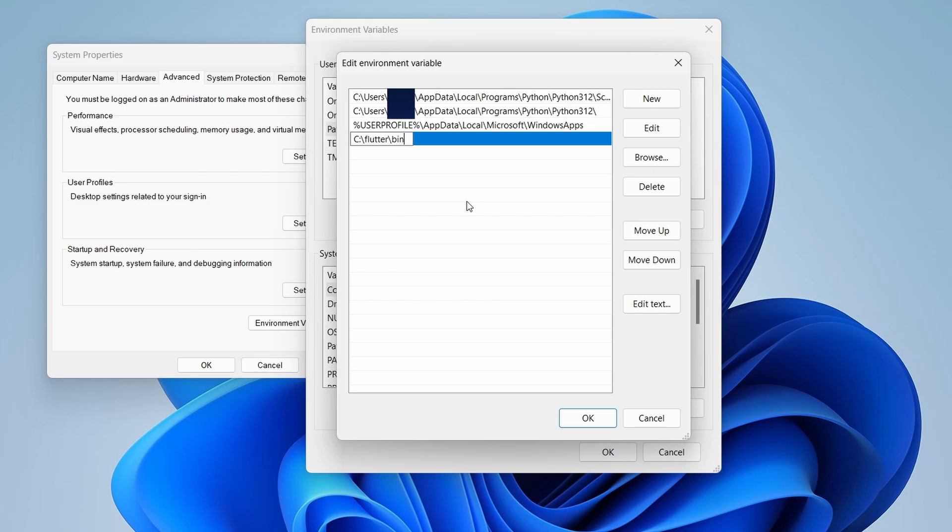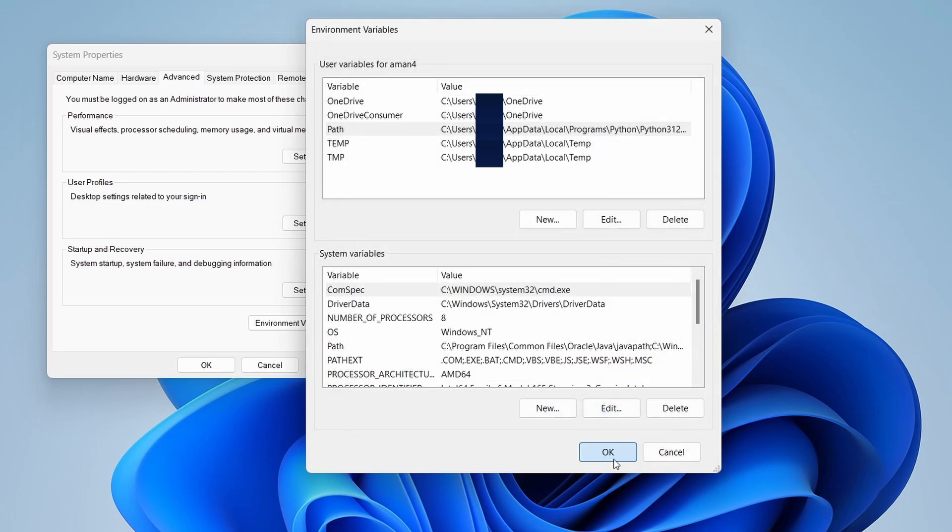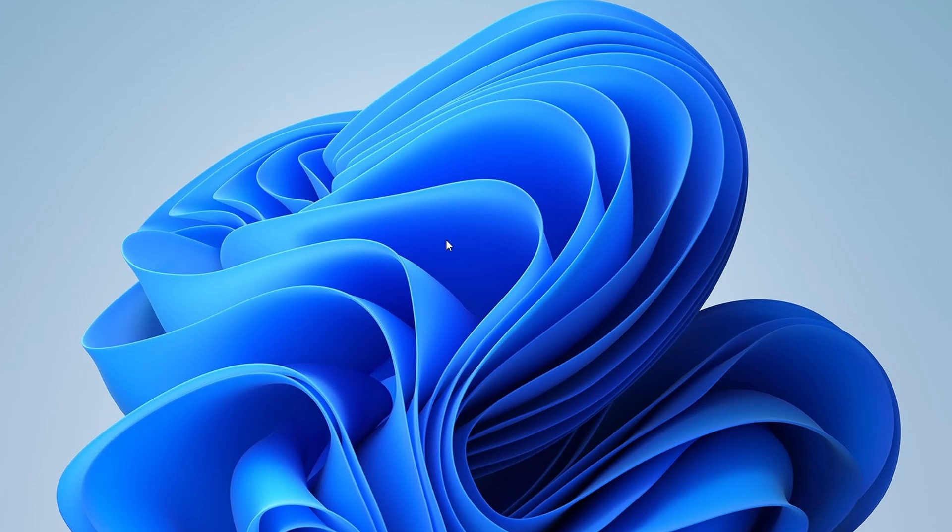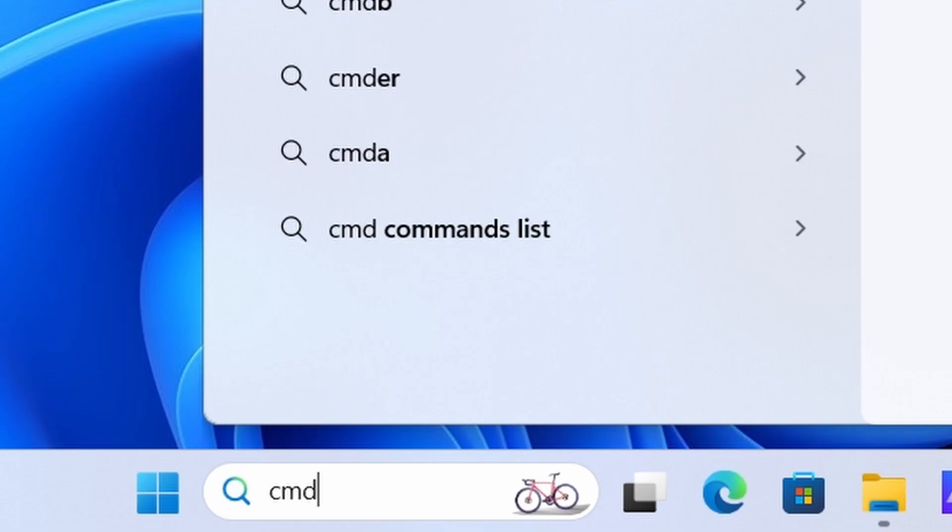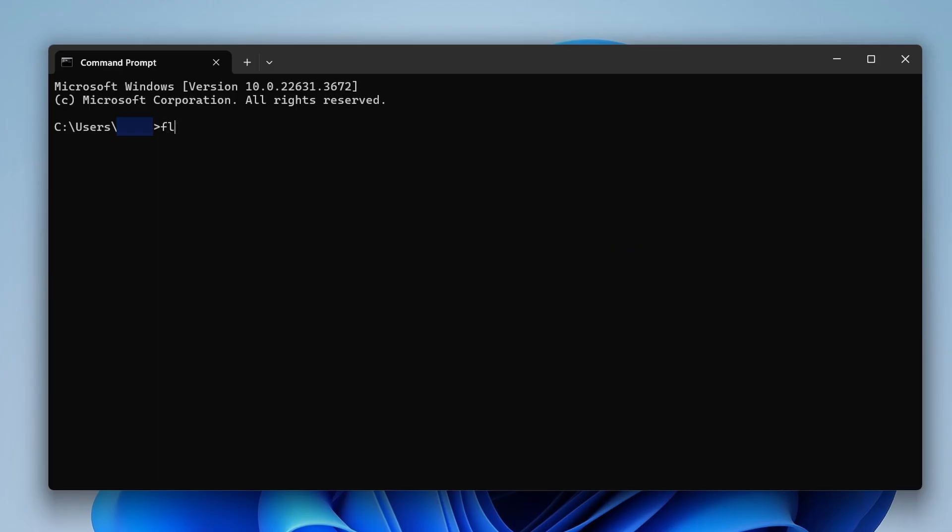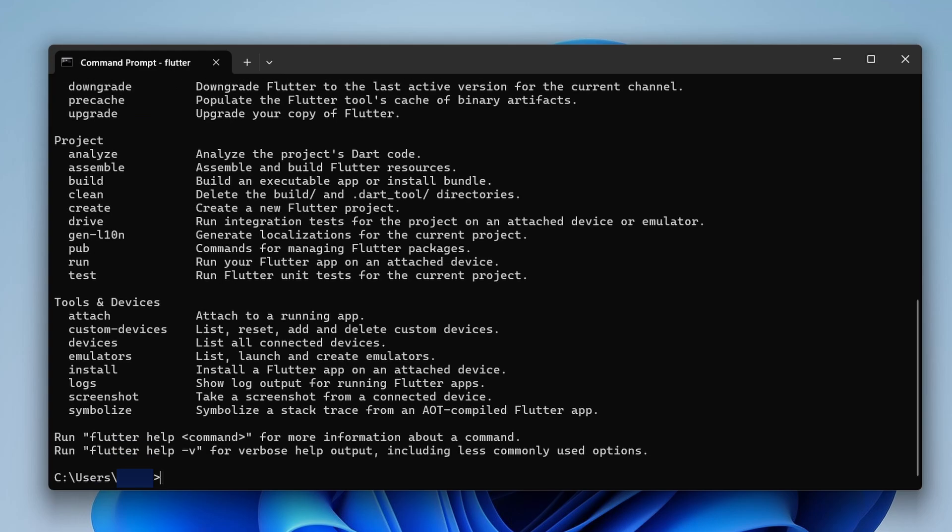Click OK to close all the windows. Now, let's verify that Flutter is installed correctly. Open Command Prompt by searching for CMD in the Windows search bar. Type Flutter and press Enter. This command checks your environment and displays a report of the status of your Flutter installation.